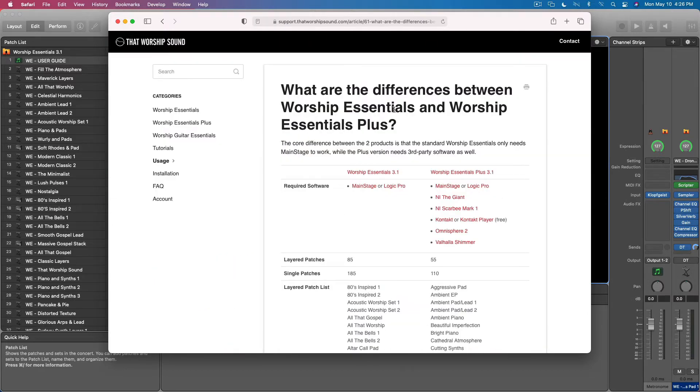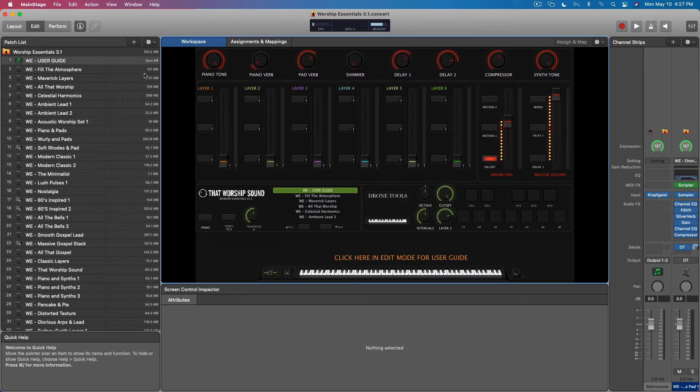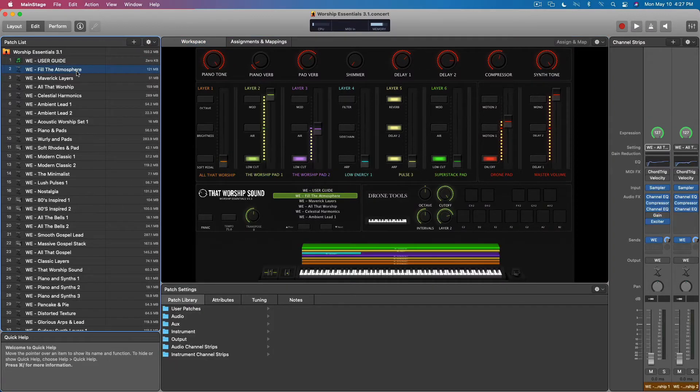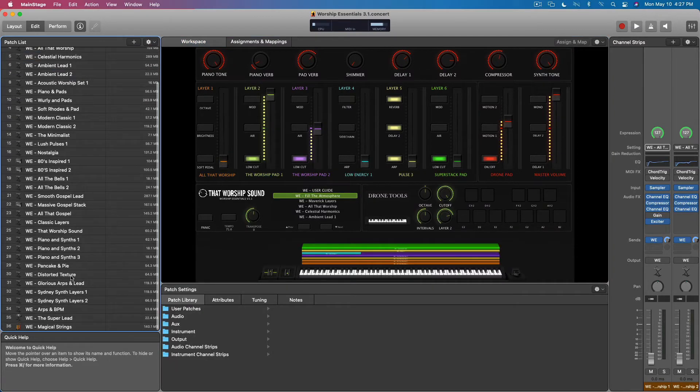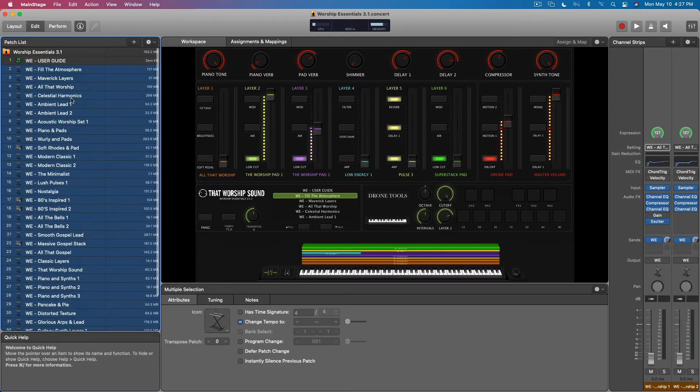We can see that Worship Essentials 3.1 currently comes with 85 layered patches and 185 single patches. So this only has 35 of those loaded, not 36. 35 including the user guide is 36.